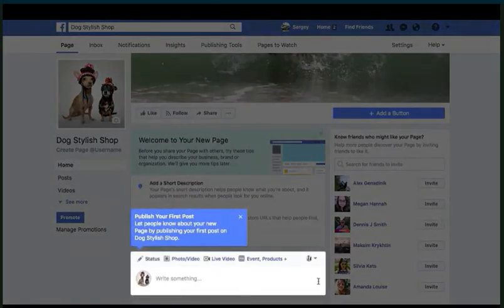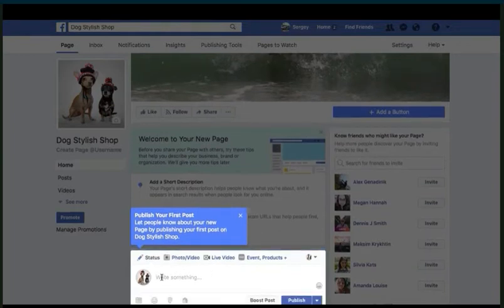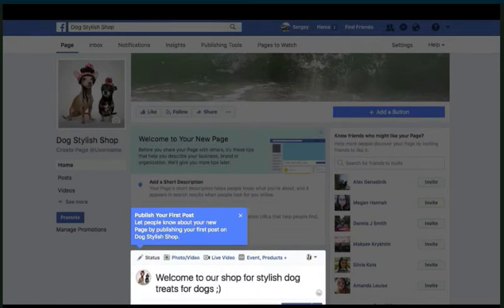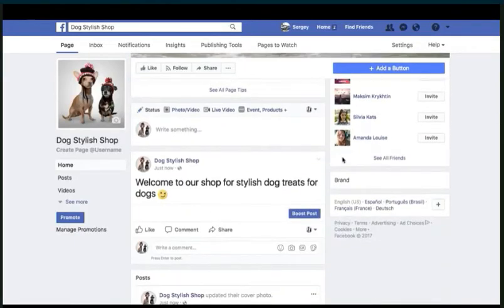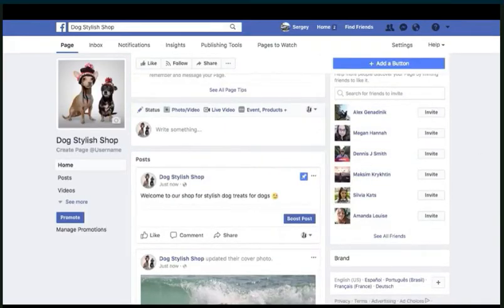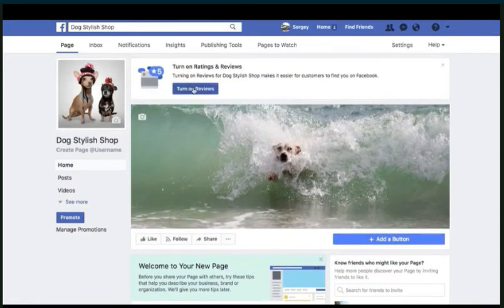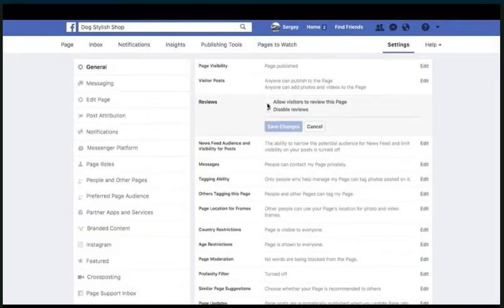The first thing it's asking us to do is publish our first post. So let's go and do that — 'Welcome to our...' something like that. Press on publish. We have the first post up. When you have the first post up, you can pin it all the way to the top so it's always showing at the top of the page. Now, there are a few things we can do here — one of which is to turn on reviews. So let's go and do that: 'Allow visitors to review this page' — yes — and save changes.